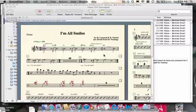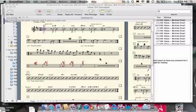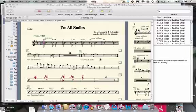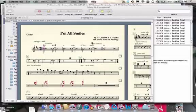Here we're going to add a staff. Right now you can see we have a one-staff chart. This is using Finale.